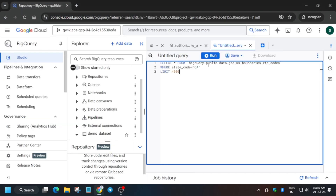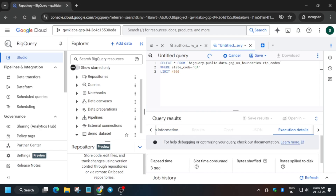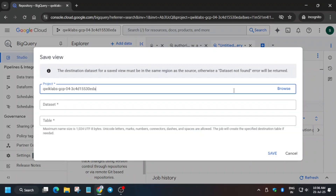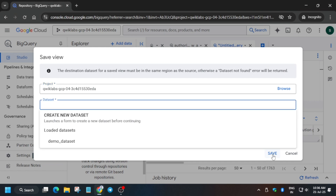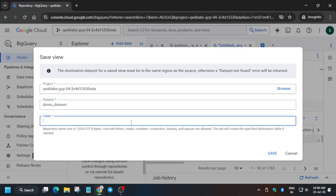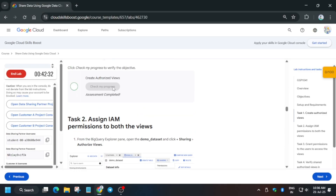Now we are creating Authorized View B. Just run it and wait for it to complete — once the query is completed it will stop moving. Click Save again, then Save View, and select the dataset like you did before. For the table name it will be Authorized View B — copy carefully, make sure there is no extra space or dot. Click Save. Once you have done this you can check the score for this task.